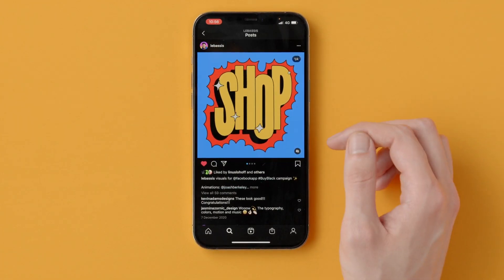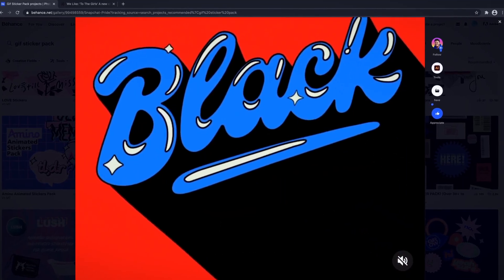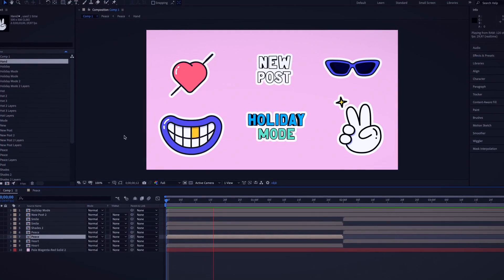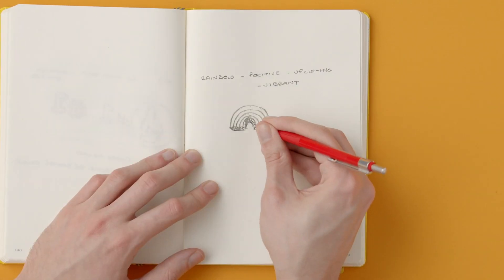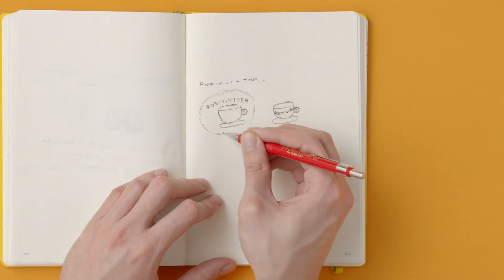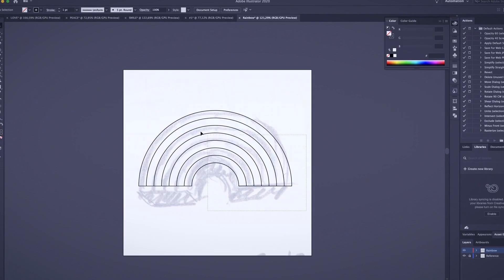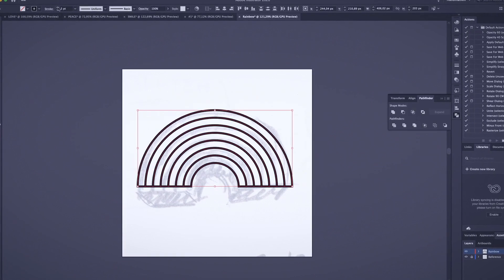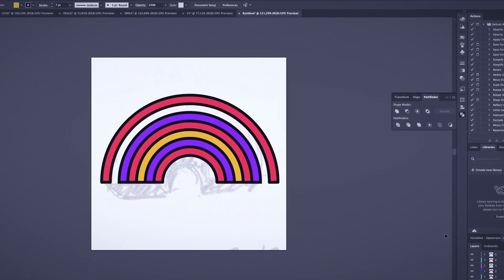To get started, I will explain what makes a good sticker and show you references from other designers. Then we will look at techniques for animating GIFs and sketch out sticker ideas. We will select our favorite sketches, and then we will digitally vectorize them on Adobe Illustrator. We will also learn how layers are useful when animating later on.